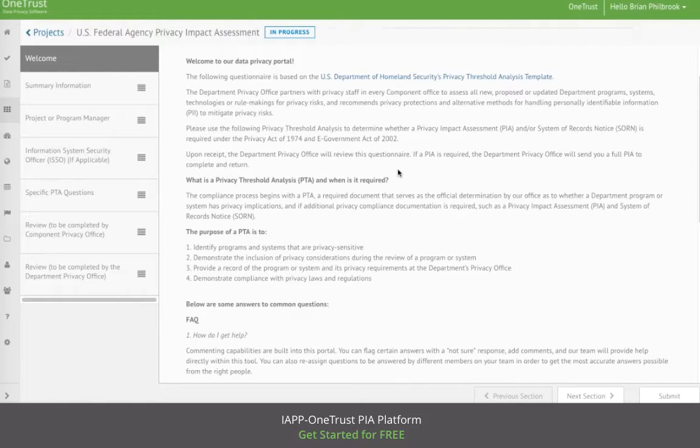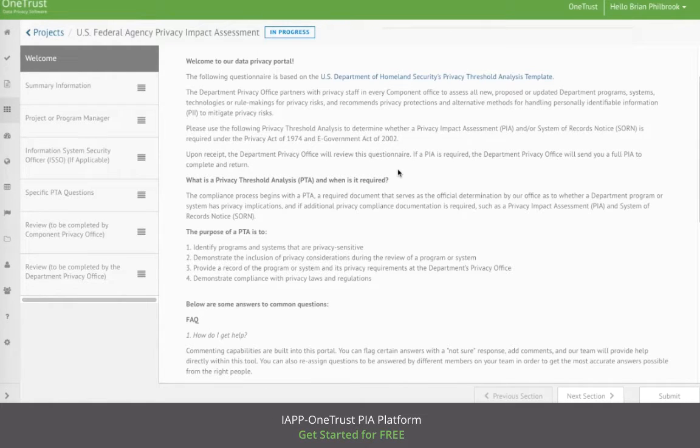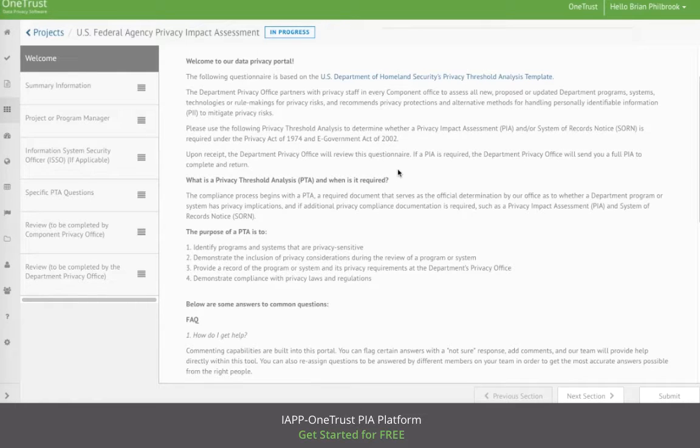These templates are based on the Department of Homeland Security's Privacy Threshold Analysis and Privacy Impact Assessment templates, which are publicly available at dhs.gov.